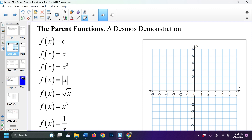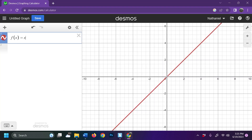The next one, f of x equals x, is just a simple linear equation. The slope — the m value — is 1 and the y-intercept is 0. Every time I go up 1 and right 1, I'm going to have a point. So 2,2 is a point and 4,4 is a point. There is the simple f of x equals x function.